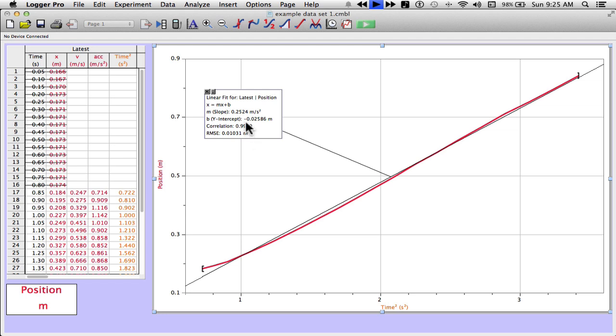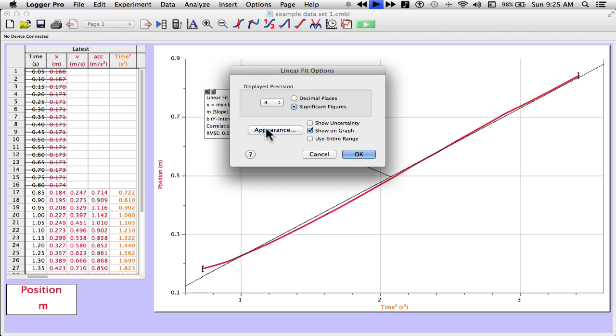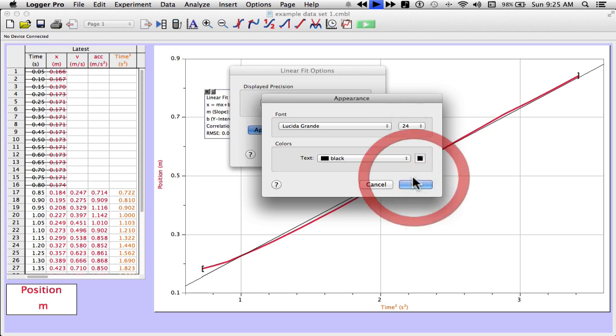Let's say you want to have this because you're going to copy and paste the screen and put it into a word processor. What you want to make sure you do is make sure your statistics are large enough to be read. I'm going to double click on the statistics. Click on the button that says appearance. And now it's set for a 10 point font. I'm going to go all the way up to a 24 point font.